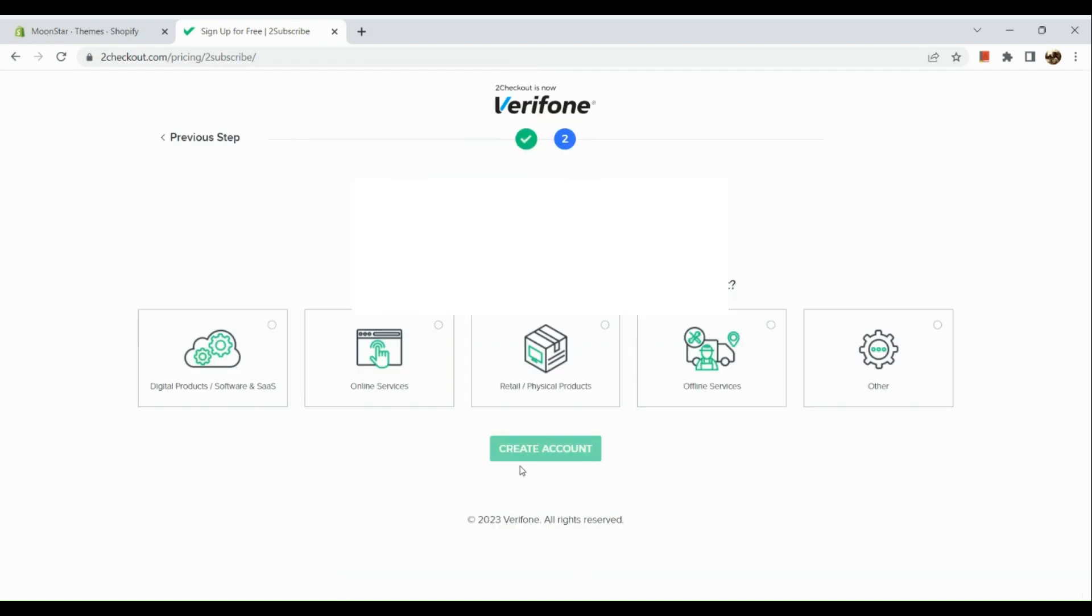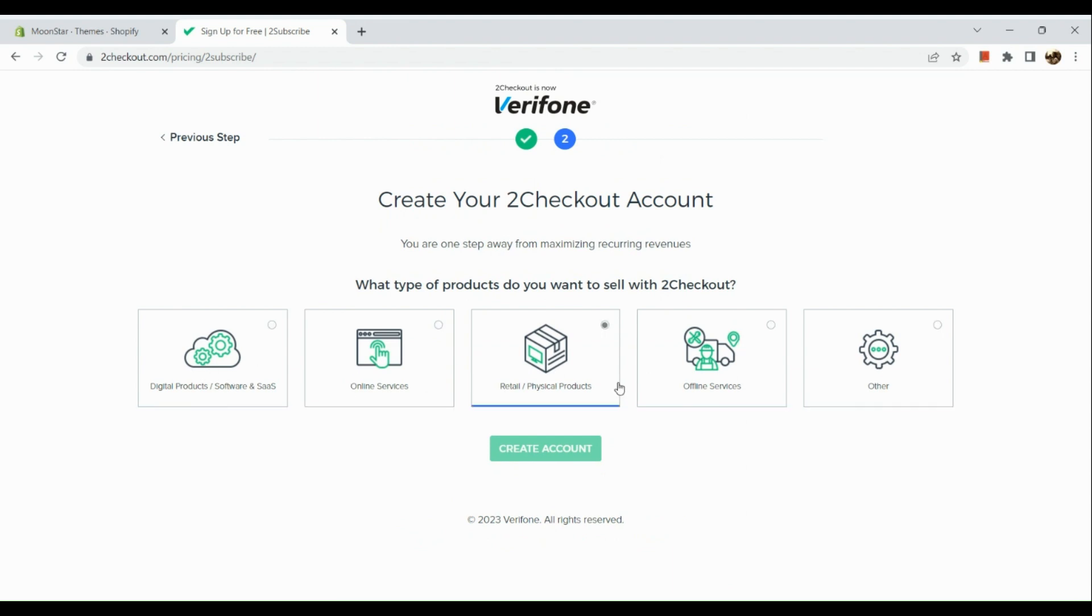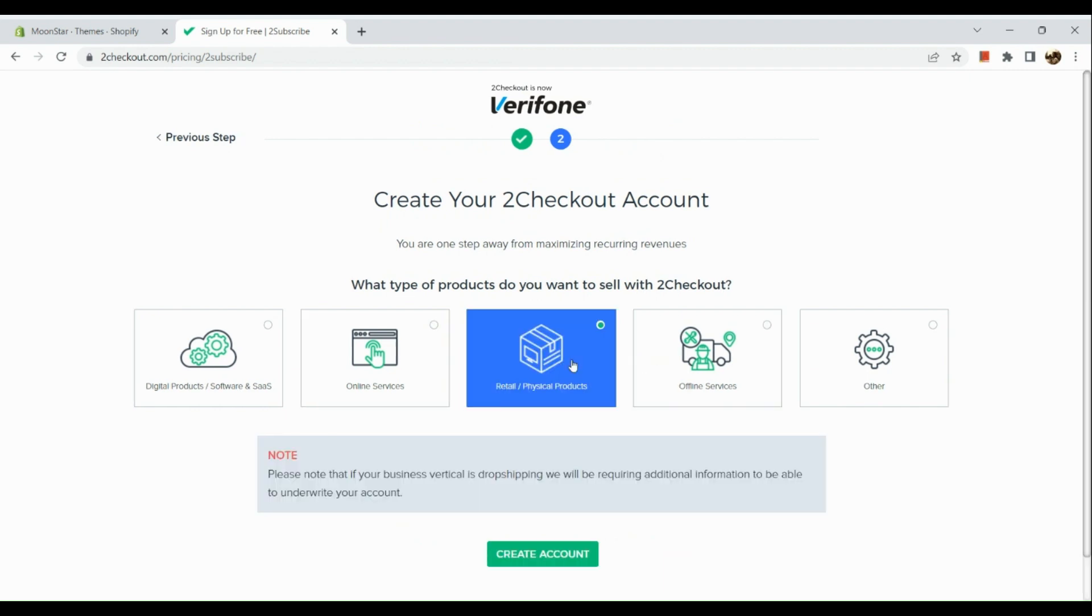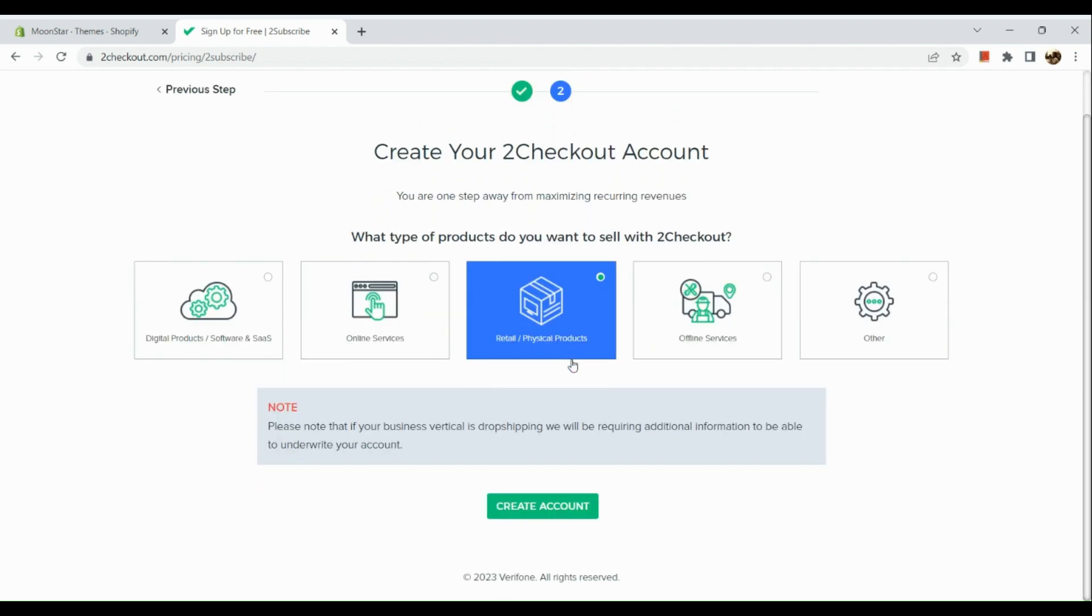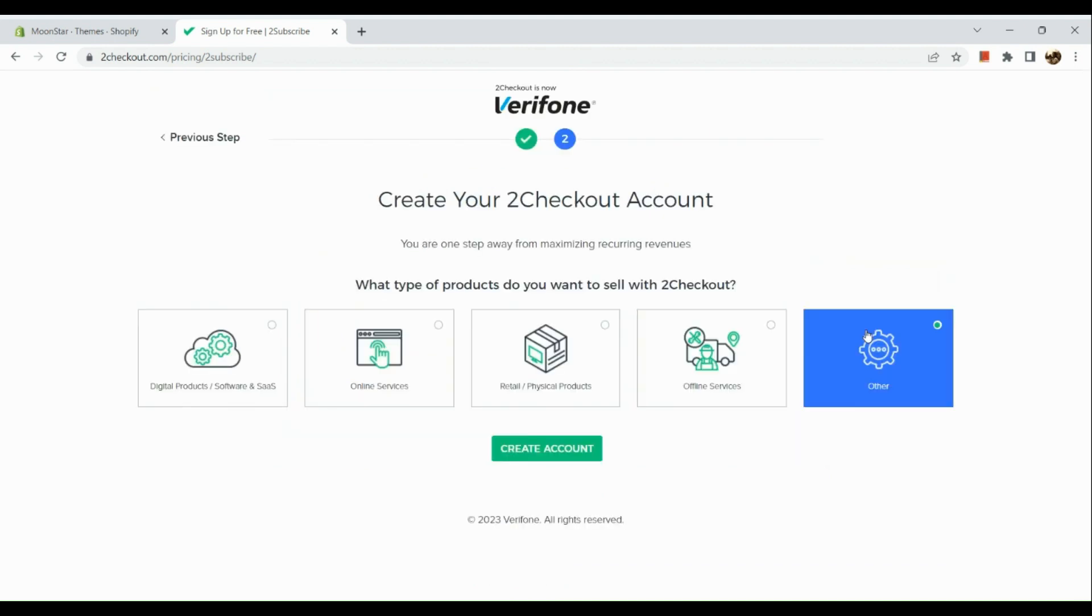Now let's create the account. Once you've created an account, you just need to select what type of products you want to sell in 2Checkout. So if you want to have retail - let's say for example, I'm going to have others instead of retail - and simply create an account.